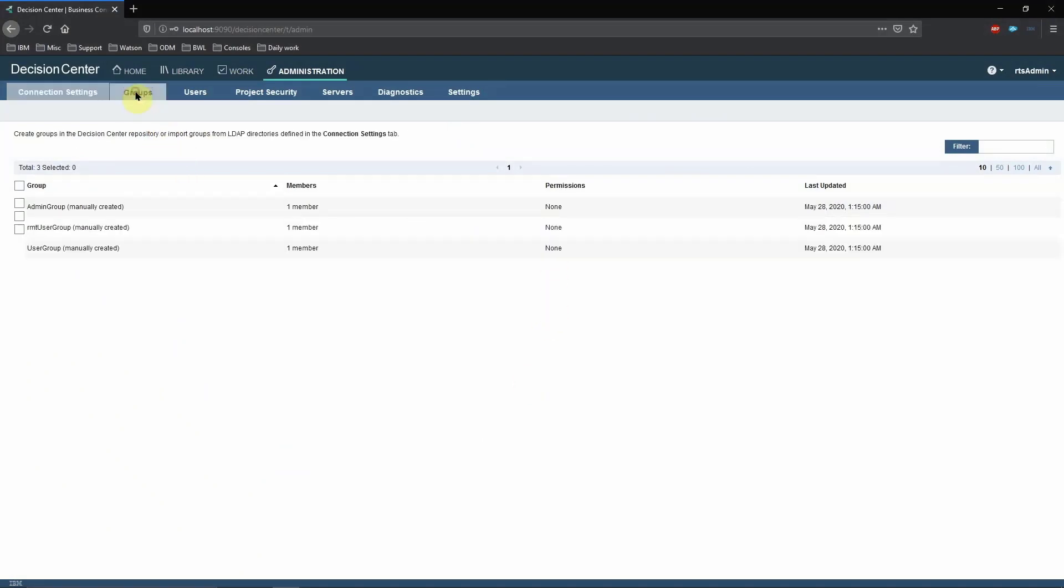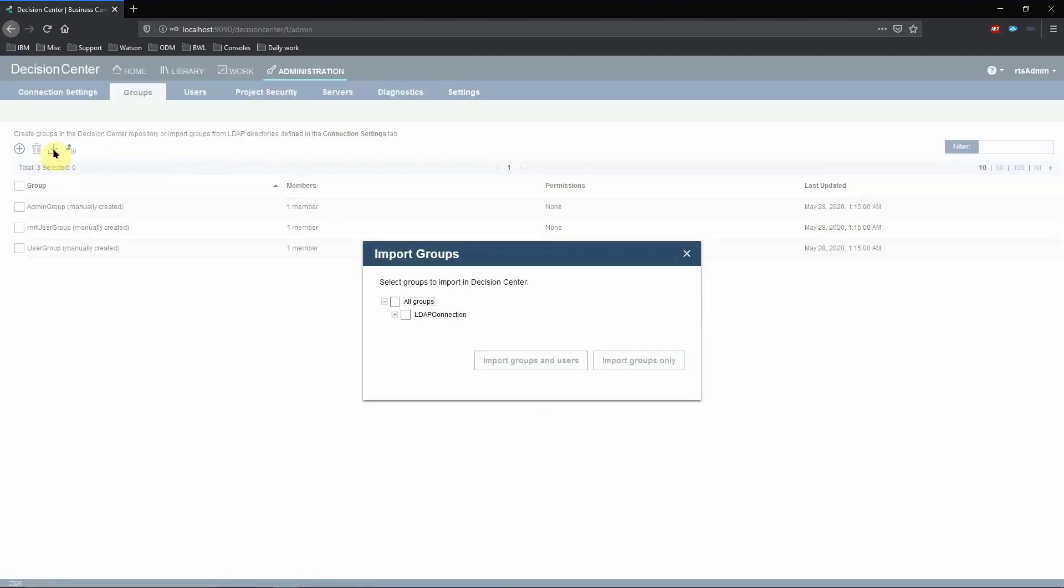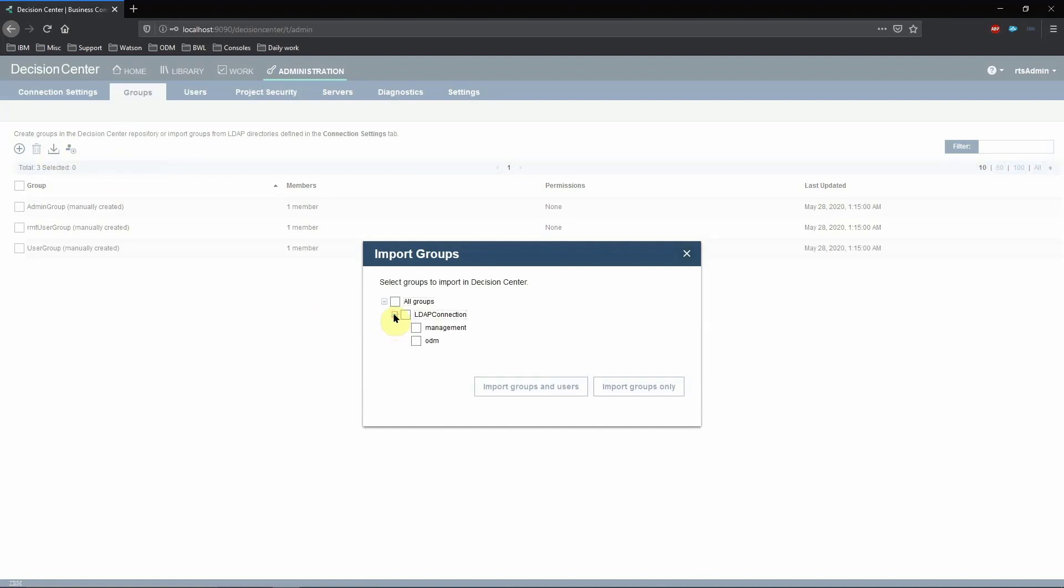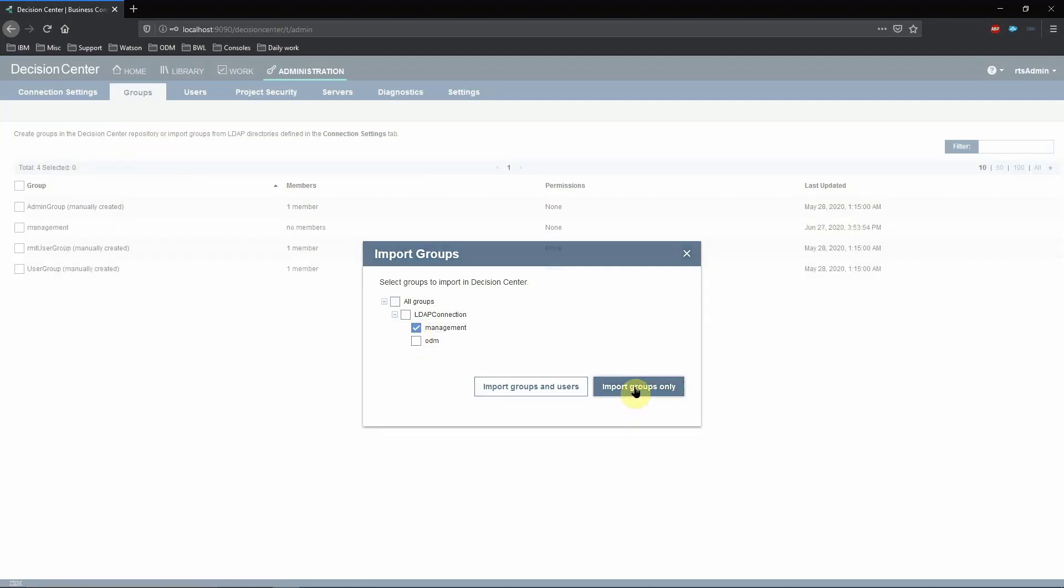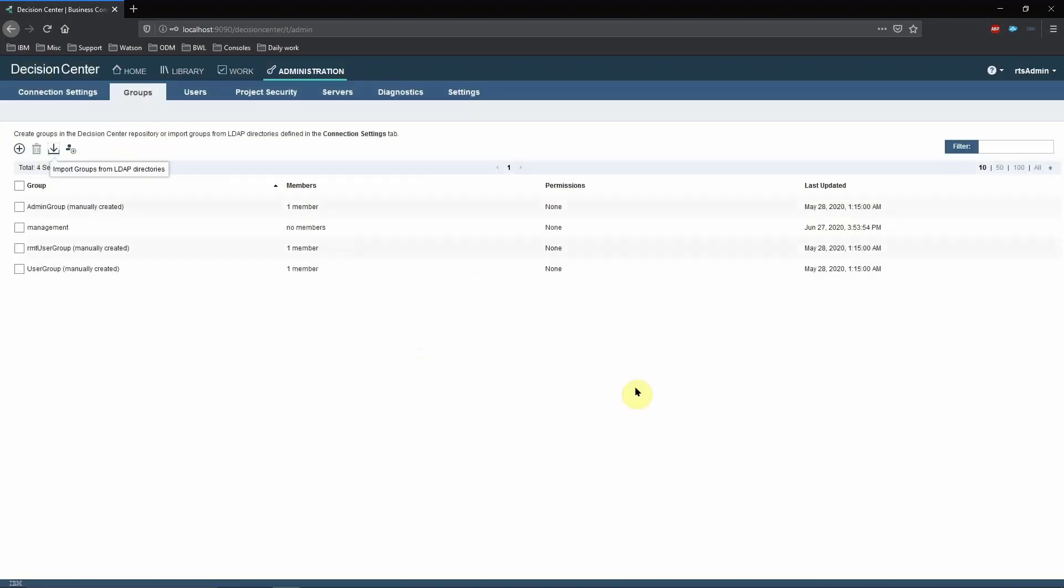Now let's try to add some LDAP groups. Click on the Groups tab and click on the down arrow to import the groups. As you can see, only ODM and Management groups are shown. Let's import the Management group. Click on the Import Groups Only button. You will see that the Management group shows up in the list.